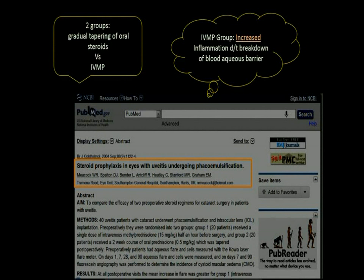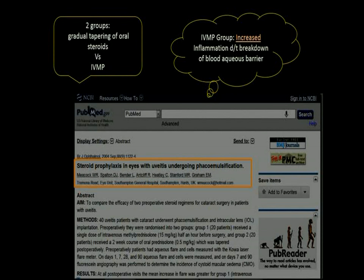This was well established in the British Journal of Ophthalmology, 2004, under an article on steroid prophylaxis in eyes with uveitis, where they compared two groups — one with steroid bombardment using IV methylprednisolone versus gradual tapering of oral steroids. It proved that the IVMP group had increased inflammation due to increased breakdown of the blood-ocular barrier.